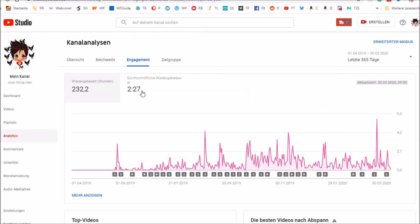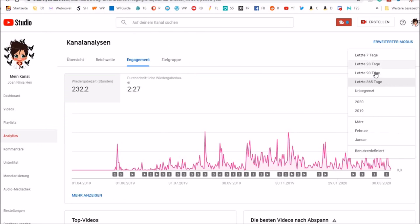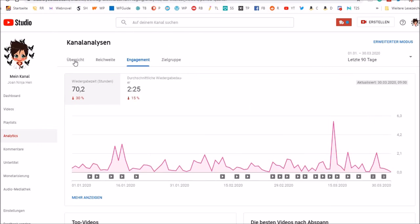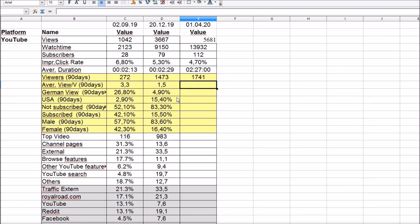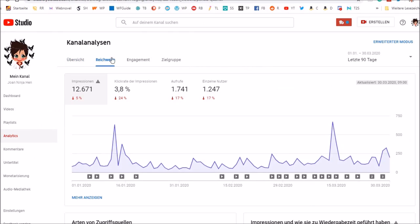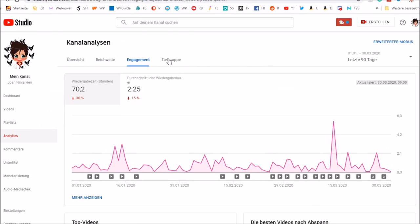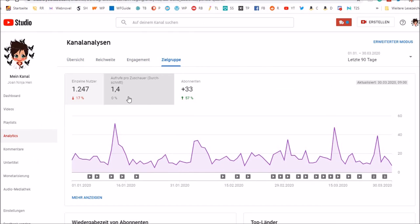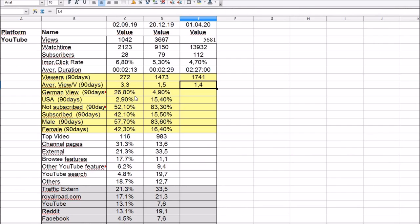Now we go to the last 90 days. Average view per viewer. So I've got more different viewers and less viewers who come back.